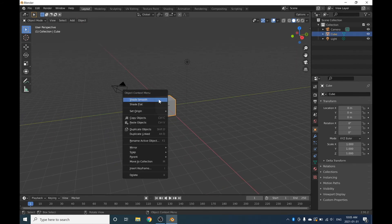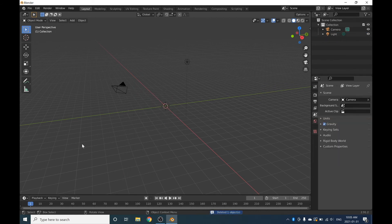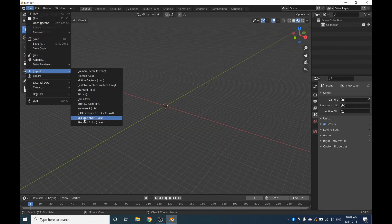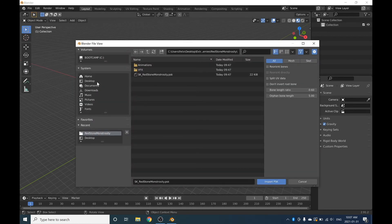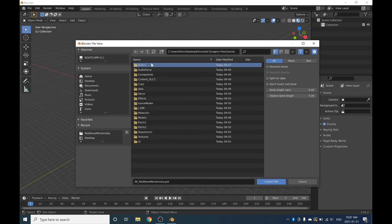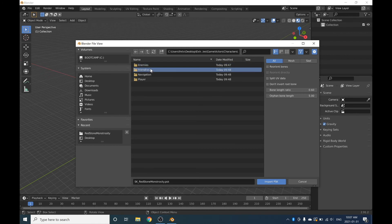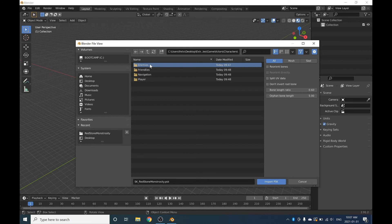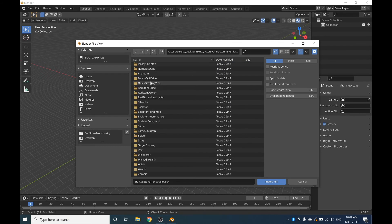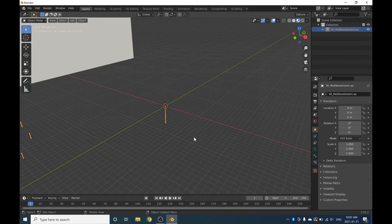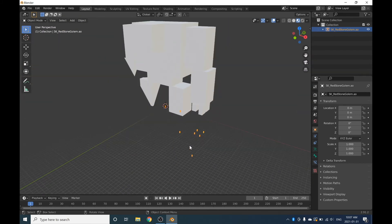Before we import the mobs from Minecraft Dungeons, we're going to want to delete the default objects — select them, right-click, and click Delete. Now click File, click Import, and then Import PSK. Then find your Extracted Dungeon Files folder, click on it, click Game, then click Actors — these are the tools, mobs, and monsters. Click Characters, then select Enemies. I'm going to select the Redstone Golem — this one's one of my favorites. Click that and click Import. It is very, very big.